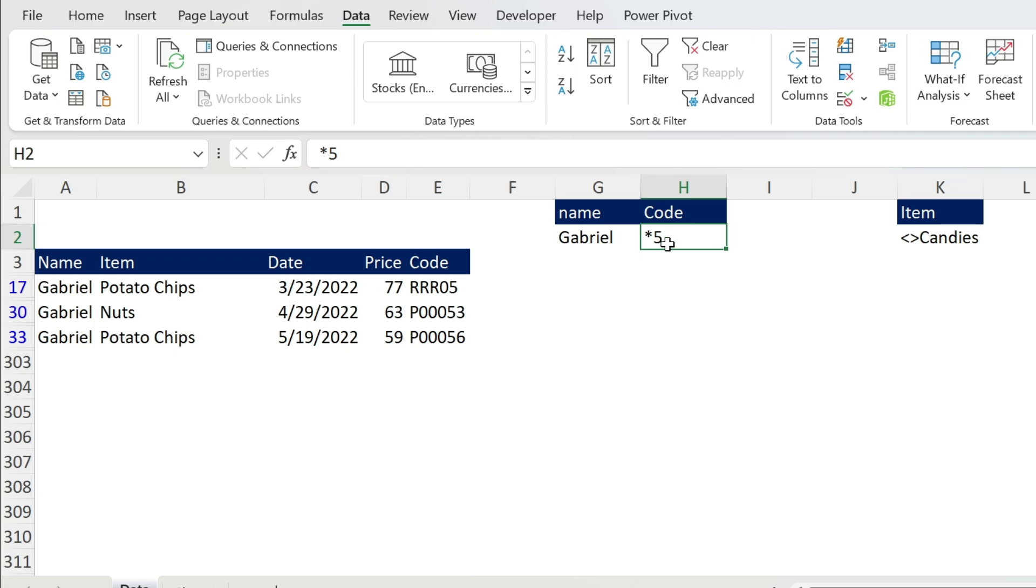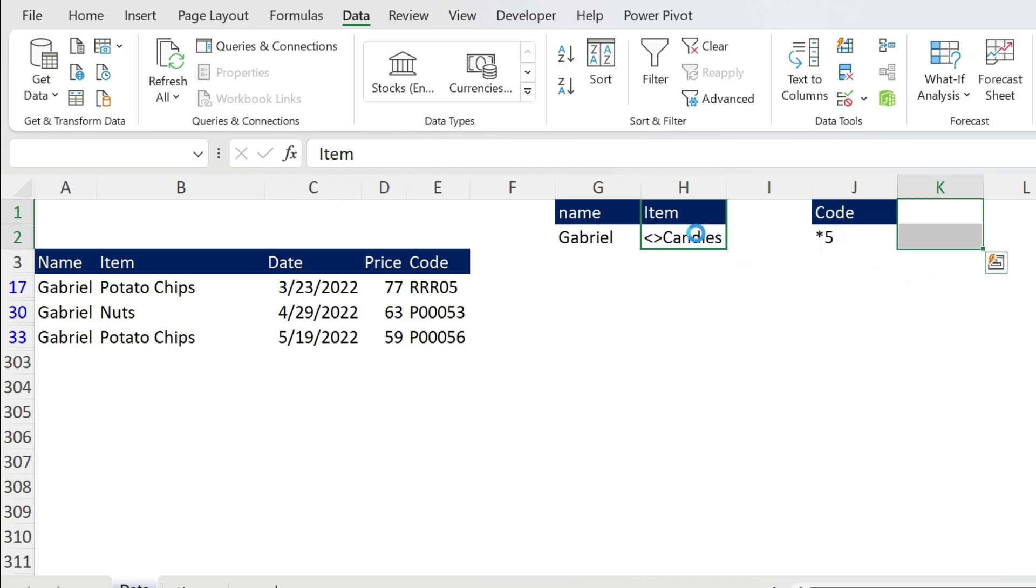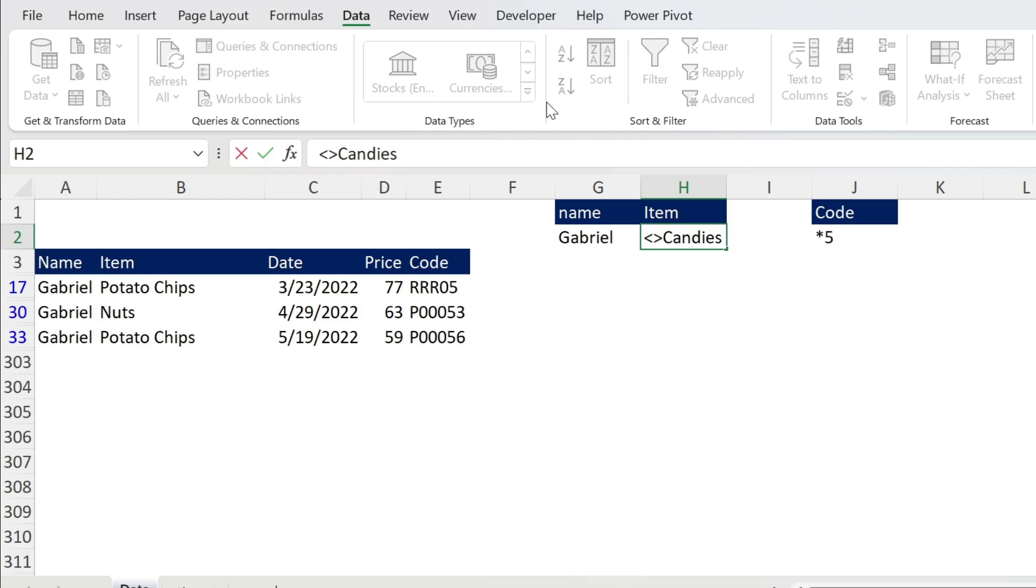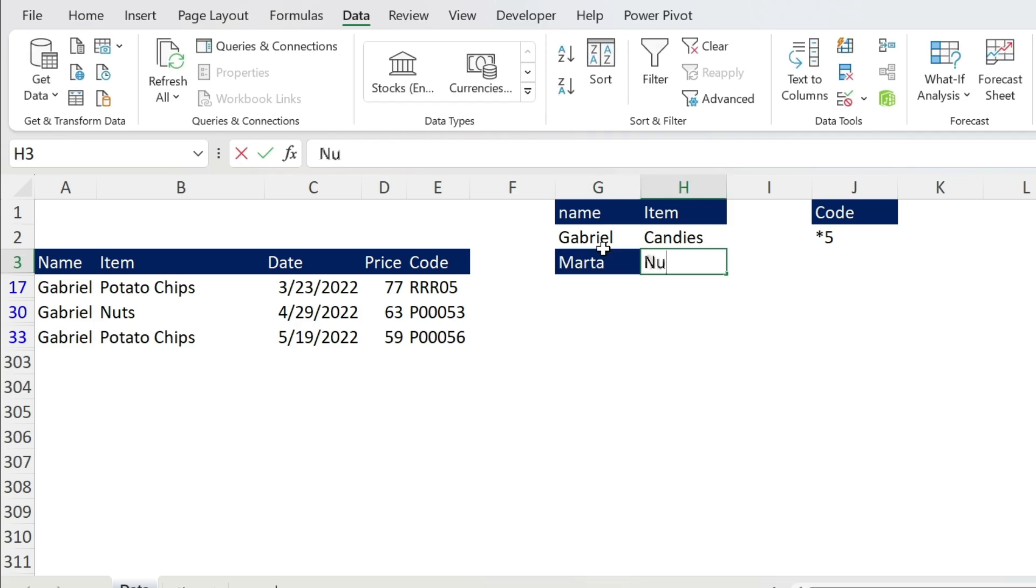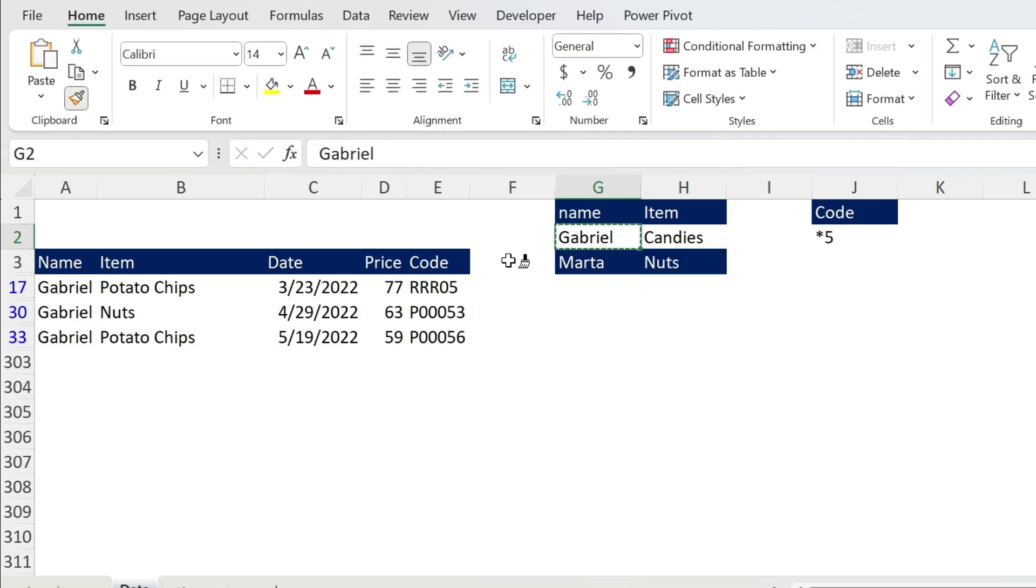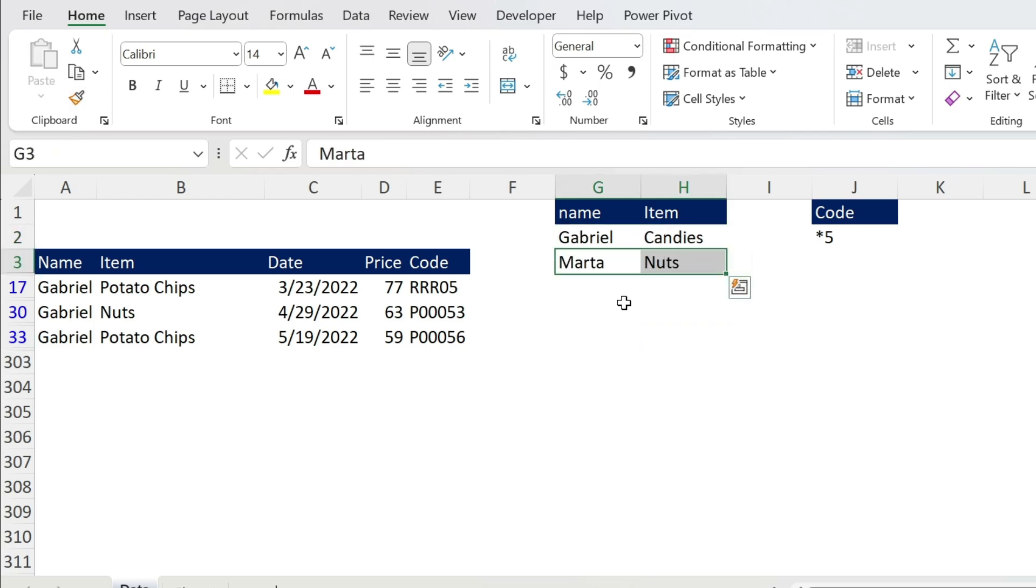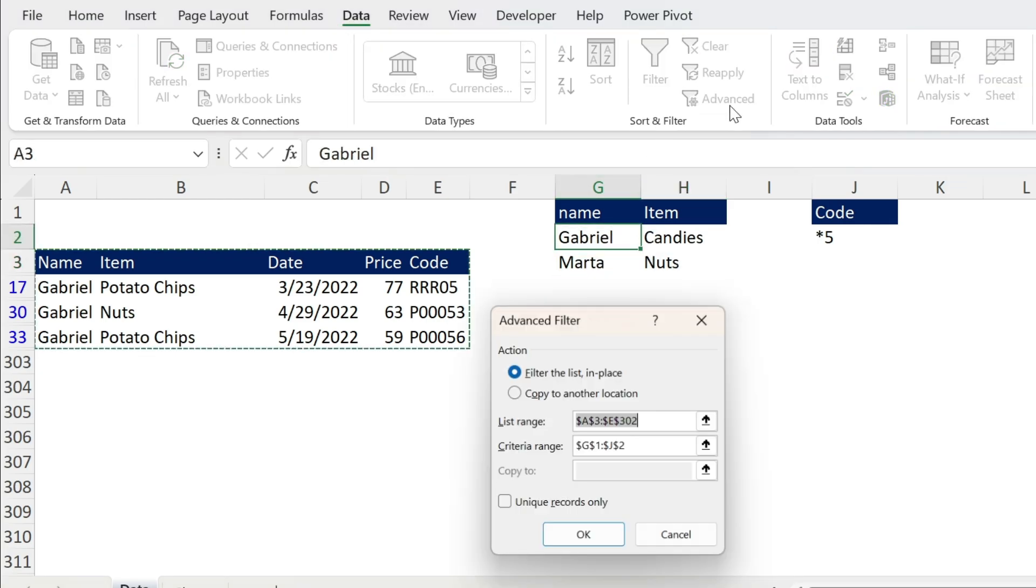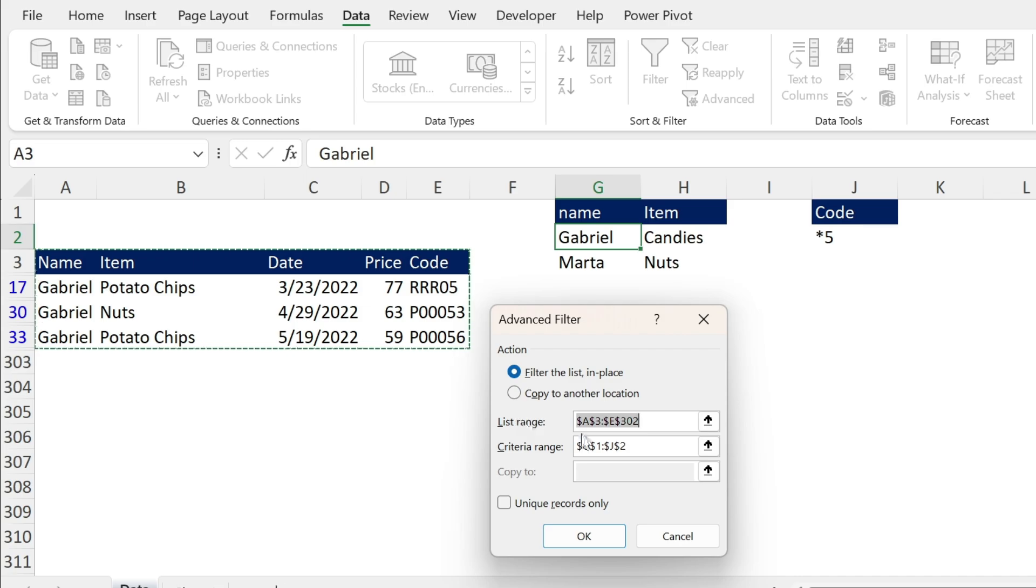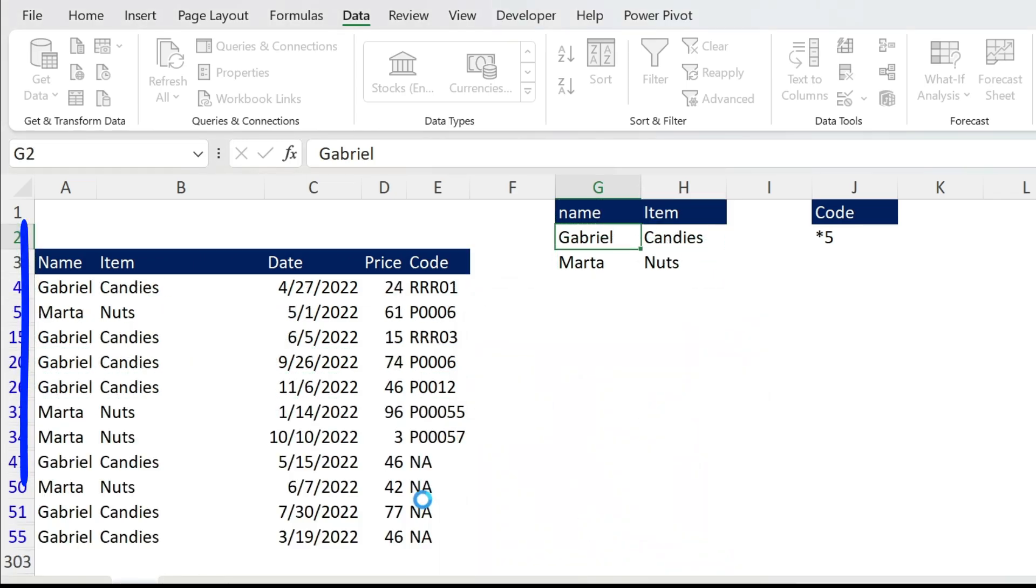Now you will tell me, what if I have many criteria? Super simple. We're just gonna move the code away and bring back the item. Here, for example, I want Gabriel and Candies OR I want Marta and Nuts. Let me just fix the format quickly. So I want Gabriel and Candies, Marta or Nuts. No problem, you have it like this. Let's go back to our data, Advanced, and we're just gonna change this to those two, press OK, you get the result.